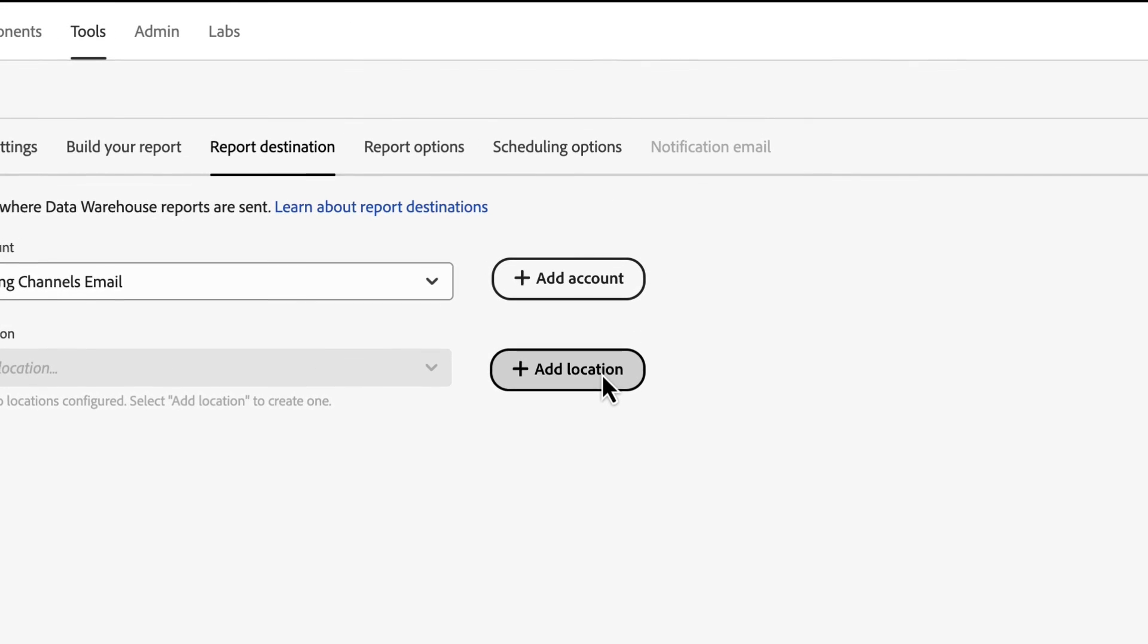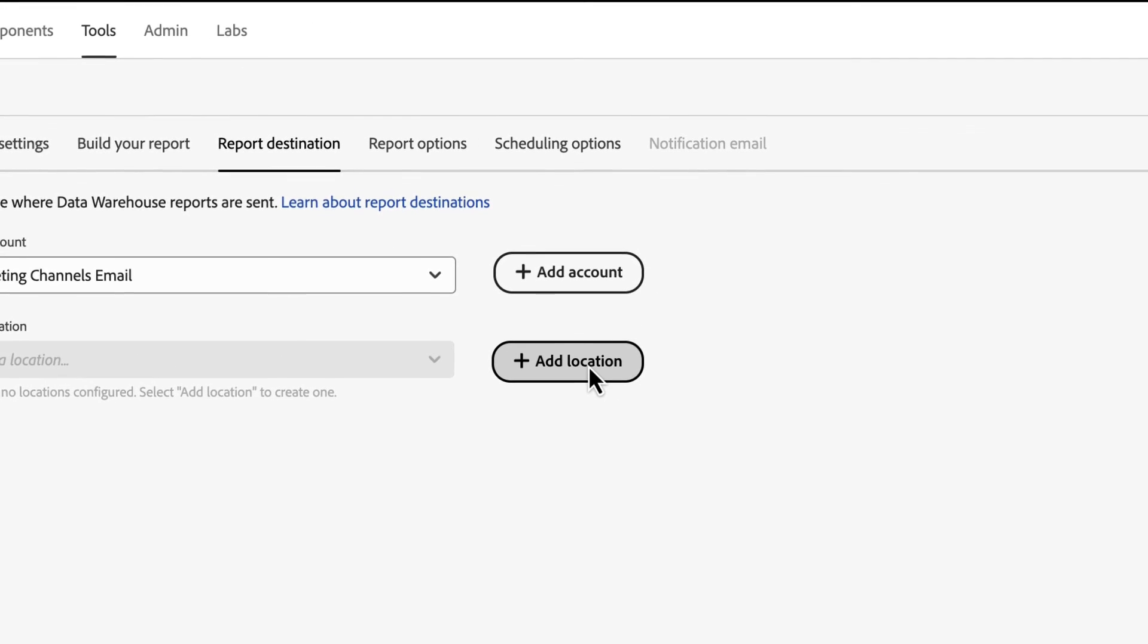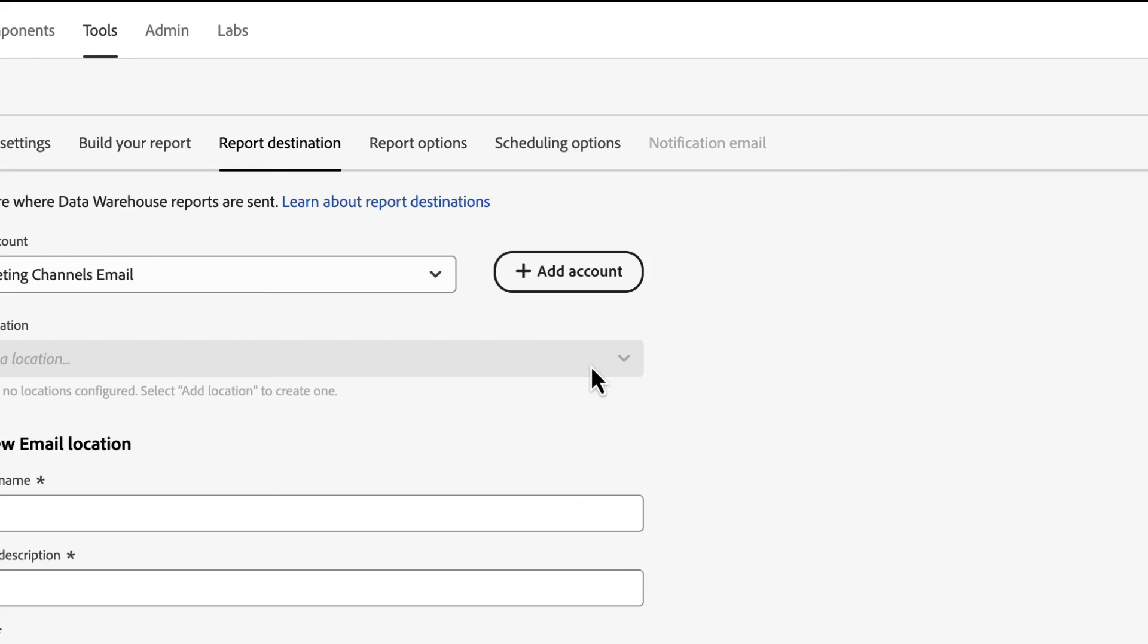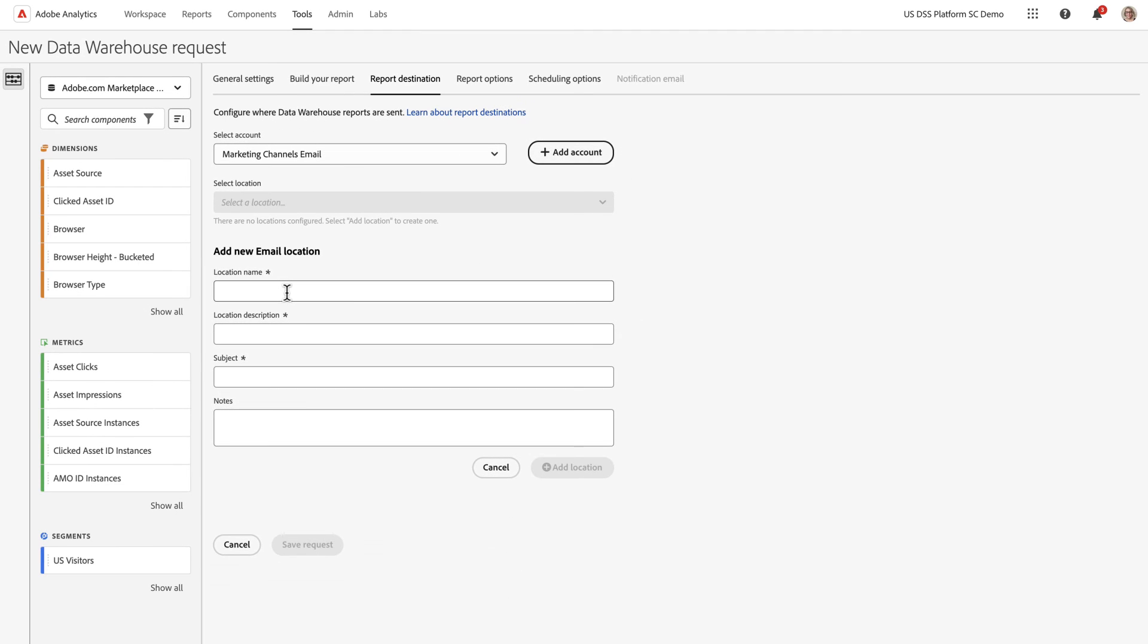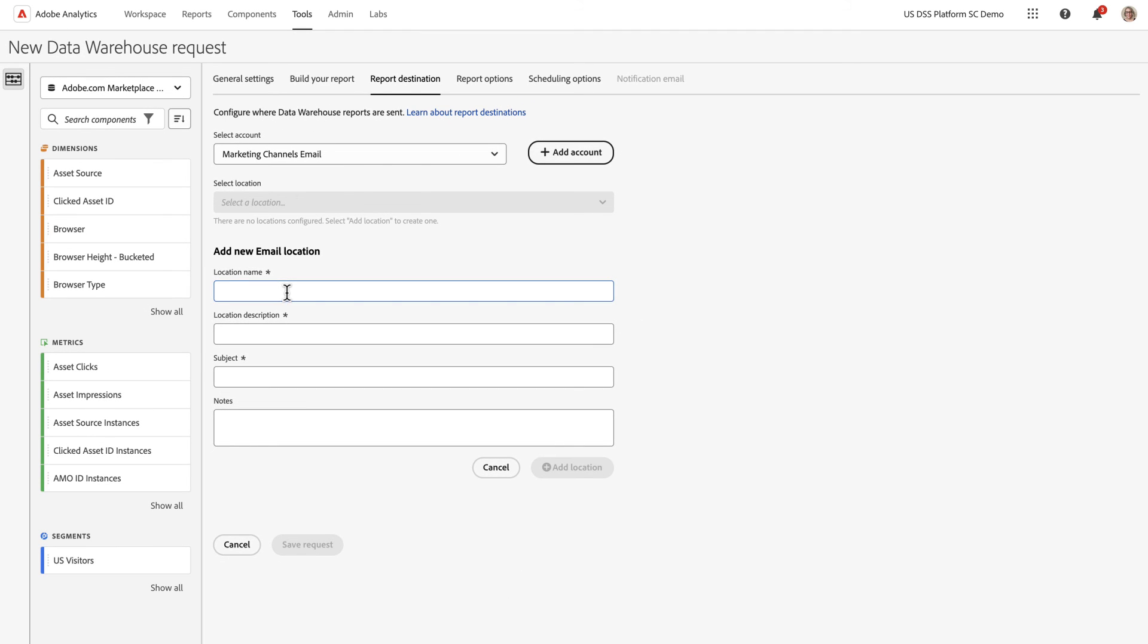Then I'd still need to add a location, even for email. And the location, this will be my Marketing Channel Email location, and the Description. And this sets the subject for the email. So I want to make this really specific.